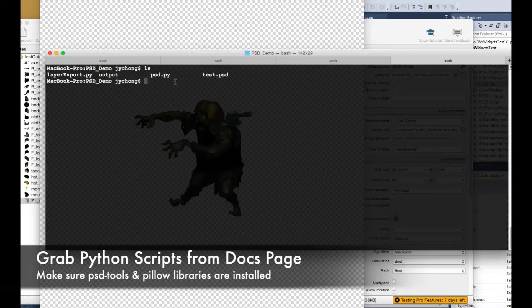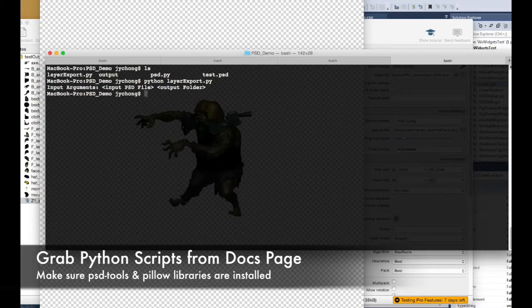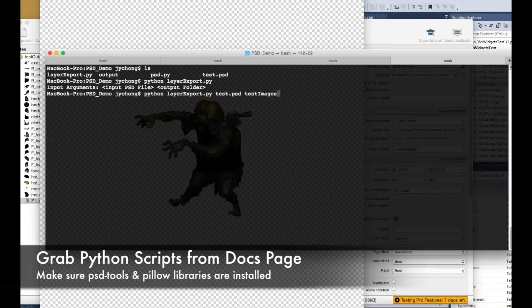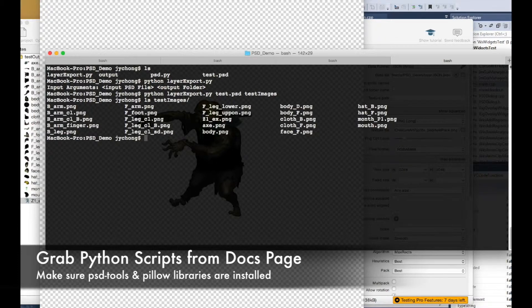Let's start by exporting the layers into PNG files. Run Python with layer_export.py — it prompts you for inputs. The first input is the PSD file, so it's test.psd. The second is the output folder; let's call it test_images. Press enter, and now if you do a listing in test_images you can see all the PNG files that have been exported — all the body parts of the character exported into individual PNG files.